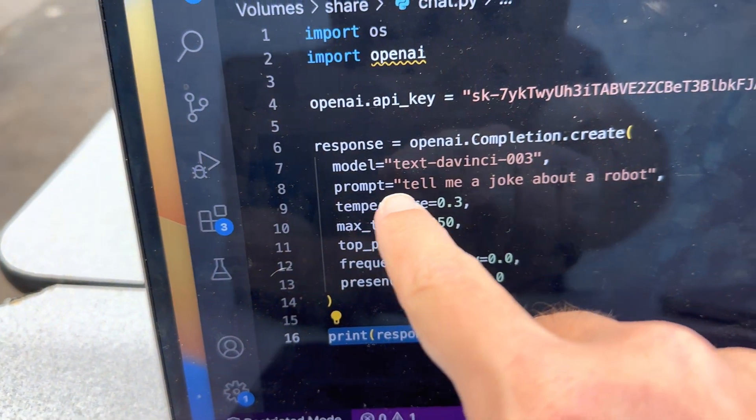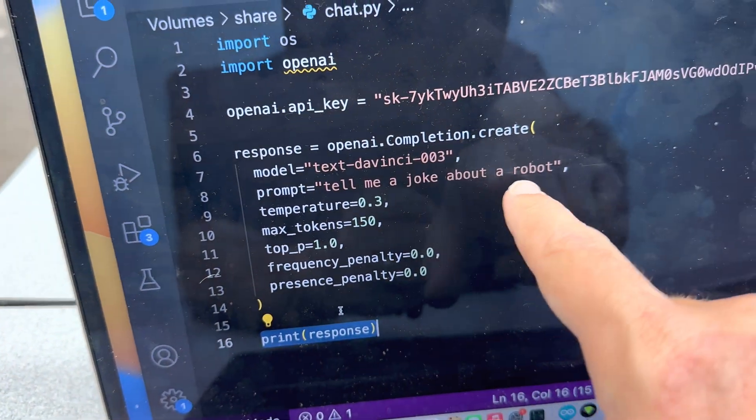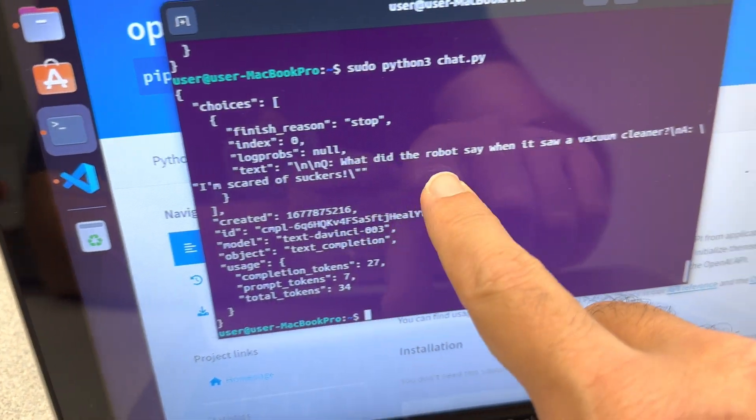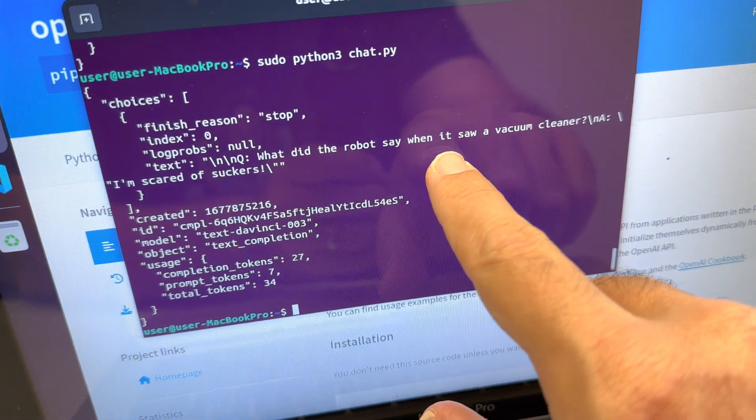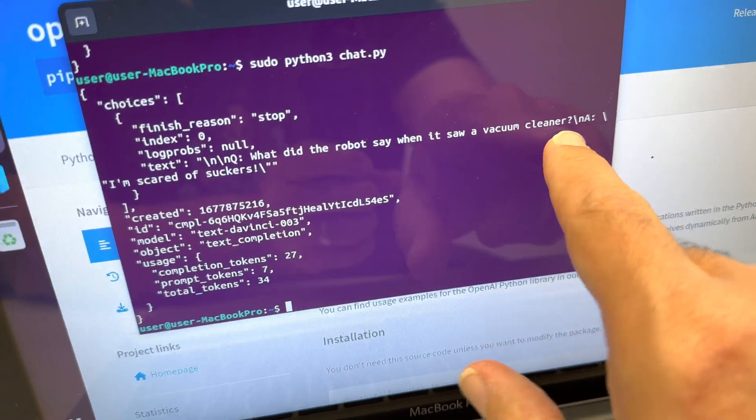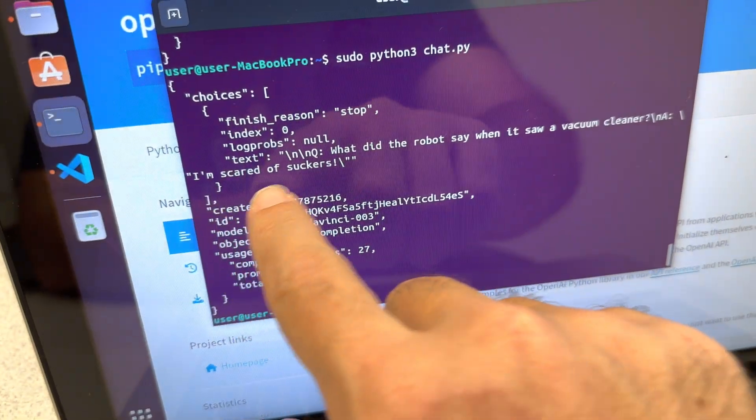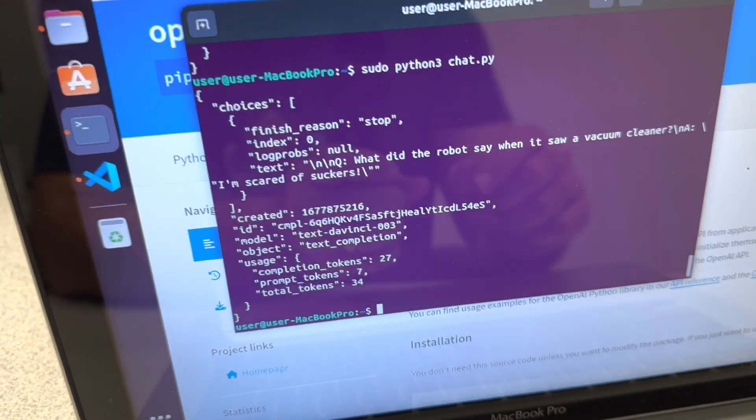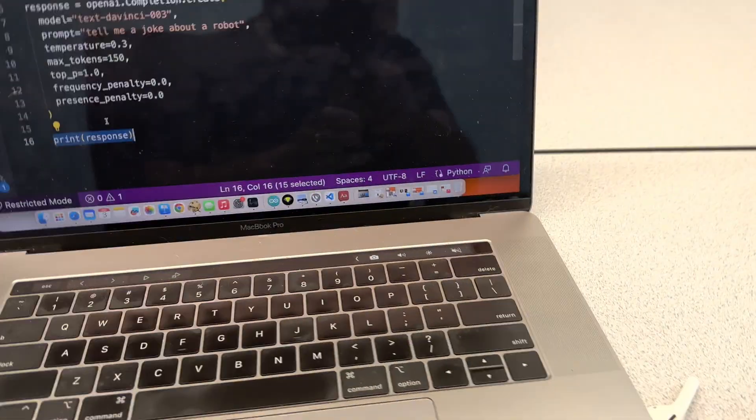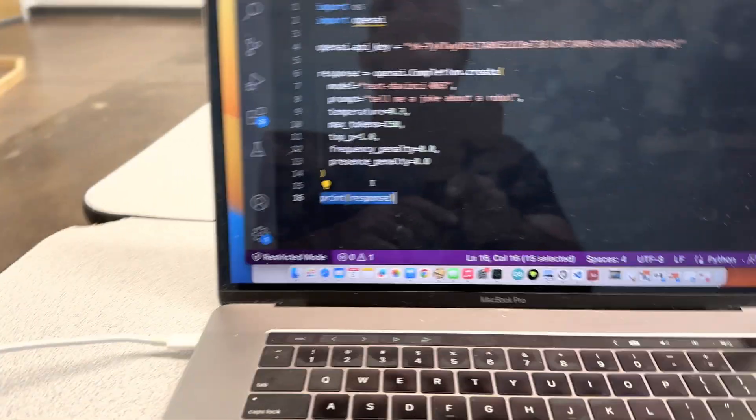But as we can see here, I can say, tell me a joke about a robot. And what did the robot say when it saw a vacuum cleaner? I'm scared of suckers. Right? And this is so easy.